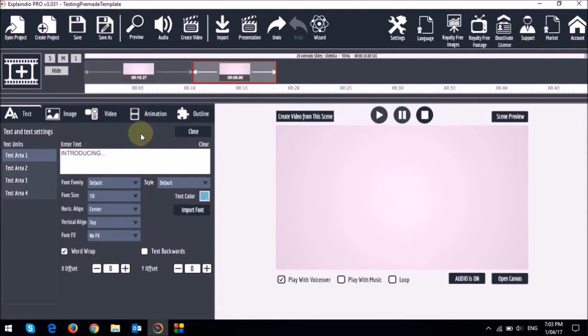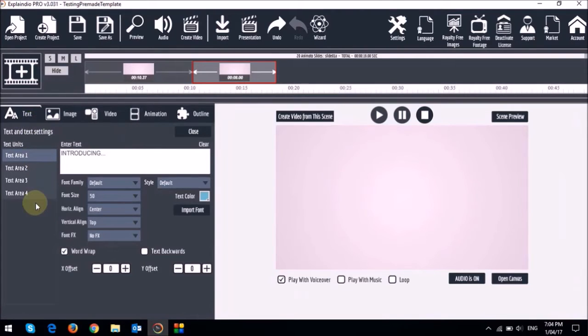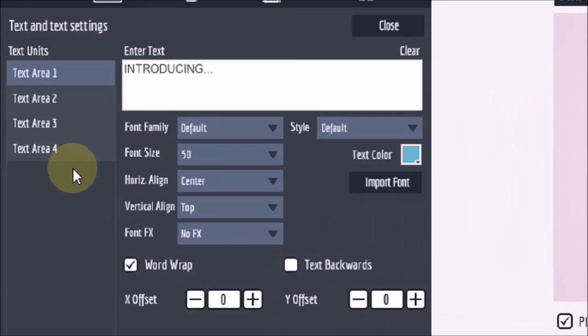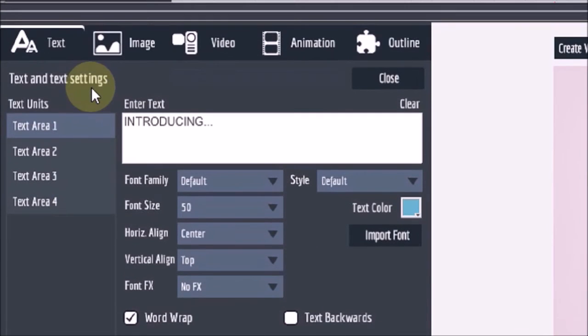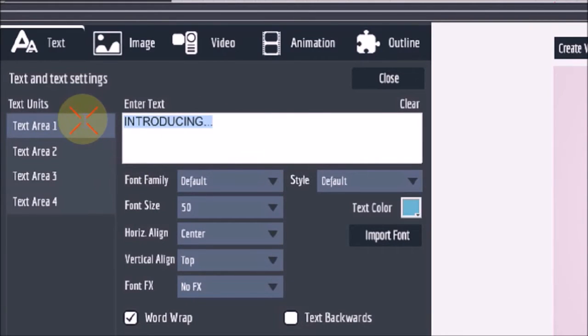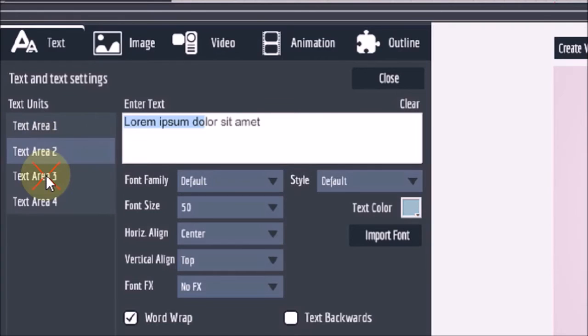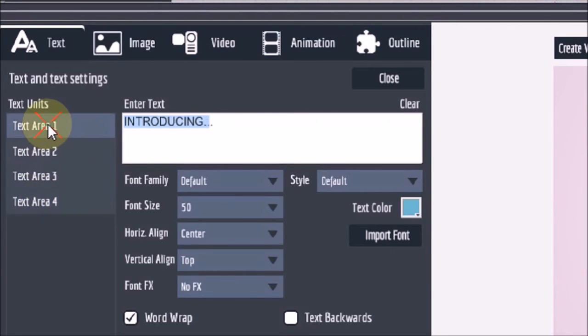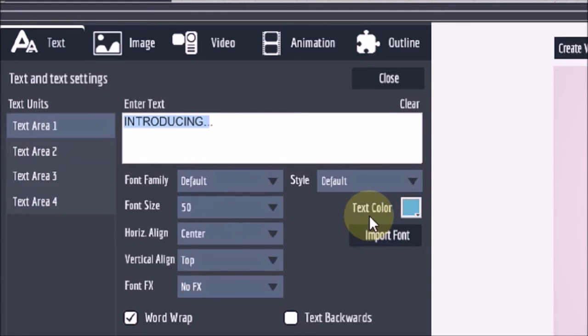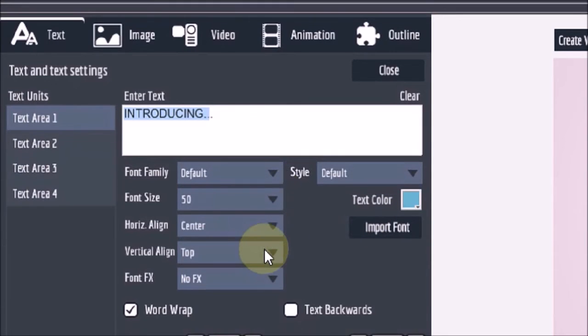In the text tab you will see that there are four text areas right here. You can edit the text in these boxes. You can change the font, the color, and the alignment of the text.